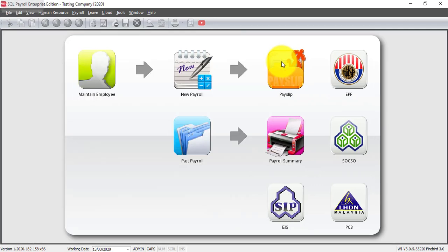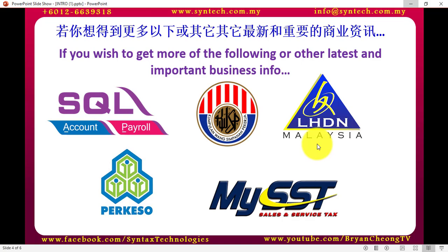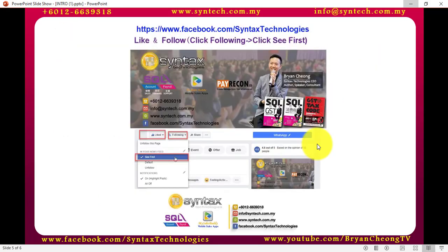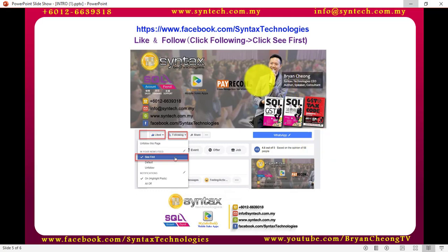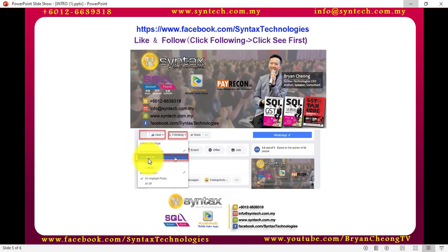Now, just in case if you want to know more about EPF, SQL Accounting Payroll system, LHDN, PCB, cukai, SST, or any other important information regarding your business, please follow and like my Facebook. Some of you may ask, after I like your Facebook, why do my Brian post not appear in your own Facebook page? It's because after you like the page, you need to follow the page and remember to click on see first, then only it will appear.